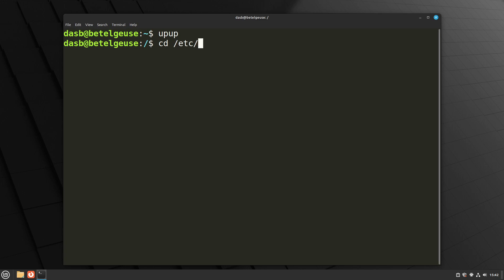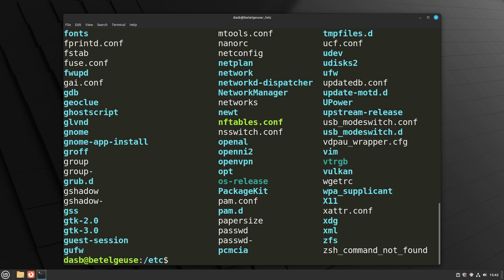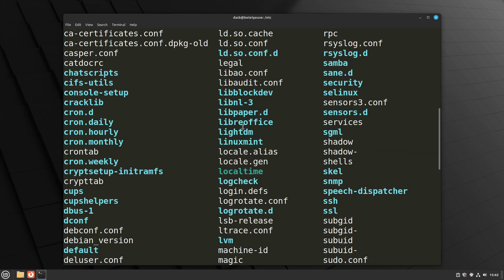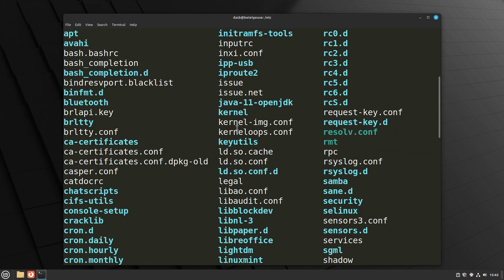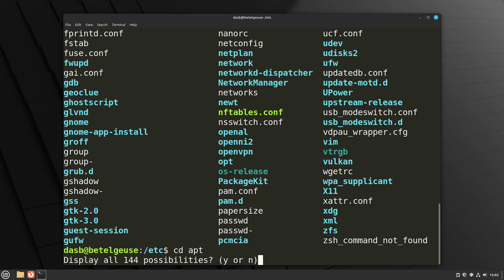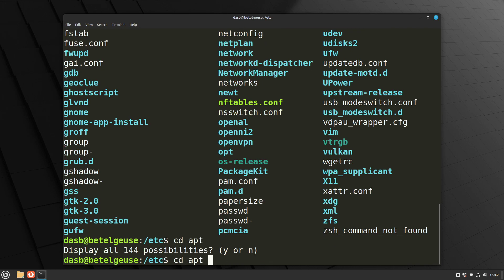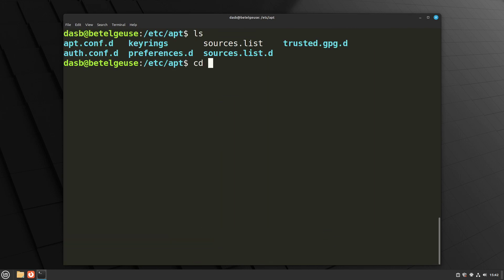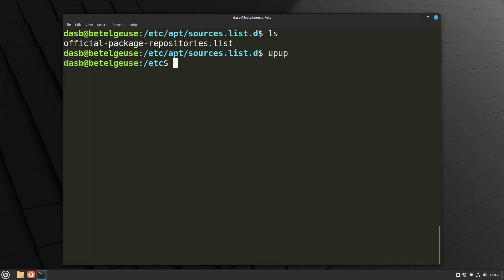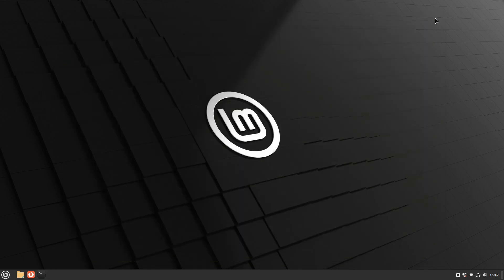So imagine we go back to that directory structure that we were working in. It was Etsy, and let's say sources. So we're working here, but I want to go back to Etsy. Instead of typing cd dot dot slash dot dot, I can just type up up, and this makes it so much easier and more comfortable to work on the terminal, for me at least. So I recommend you use this alias too. So that's the second thing I do when I reinstall Linux Mint.